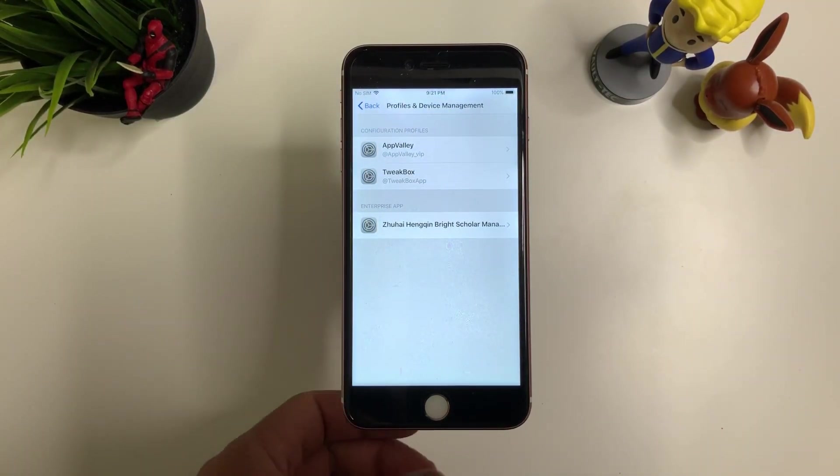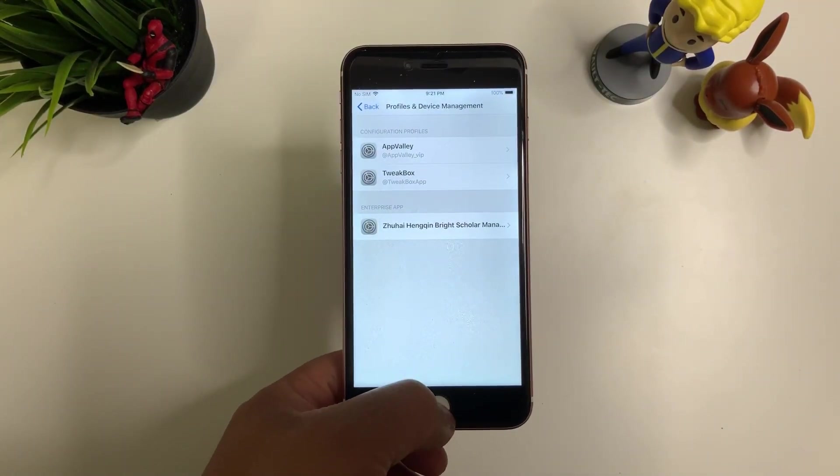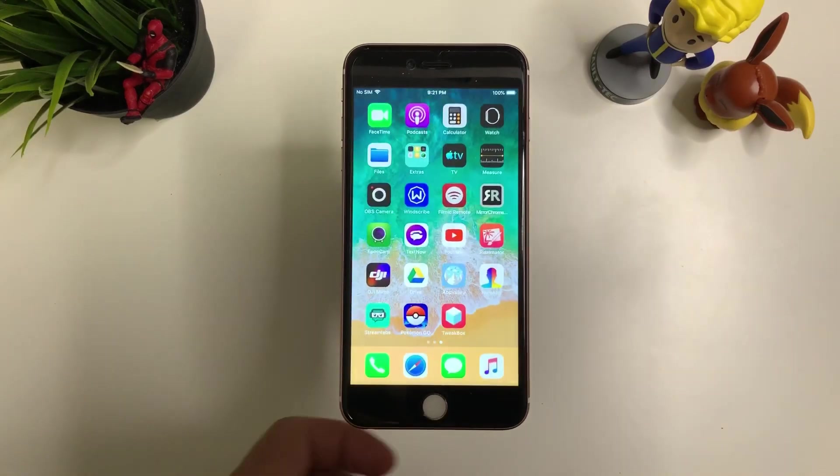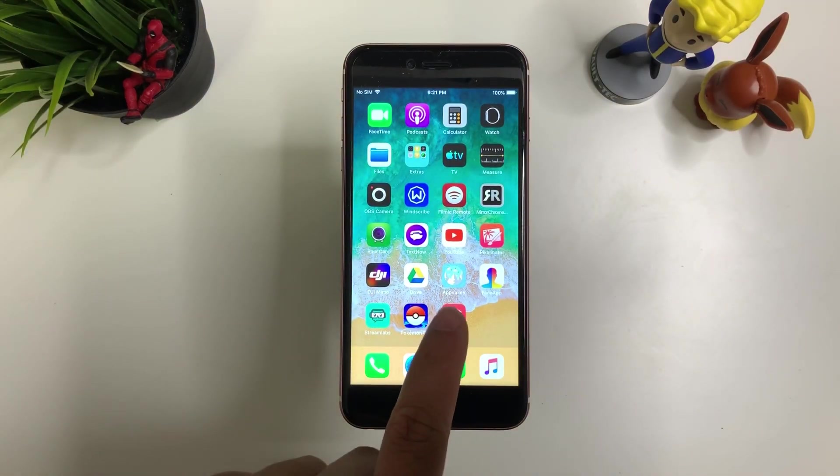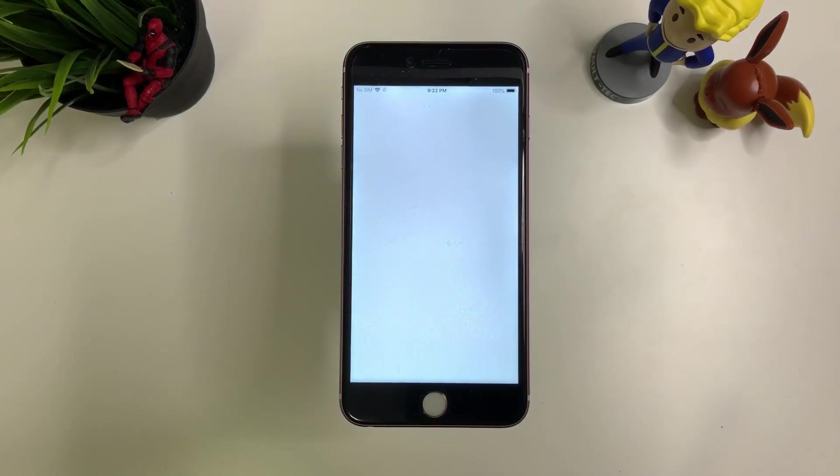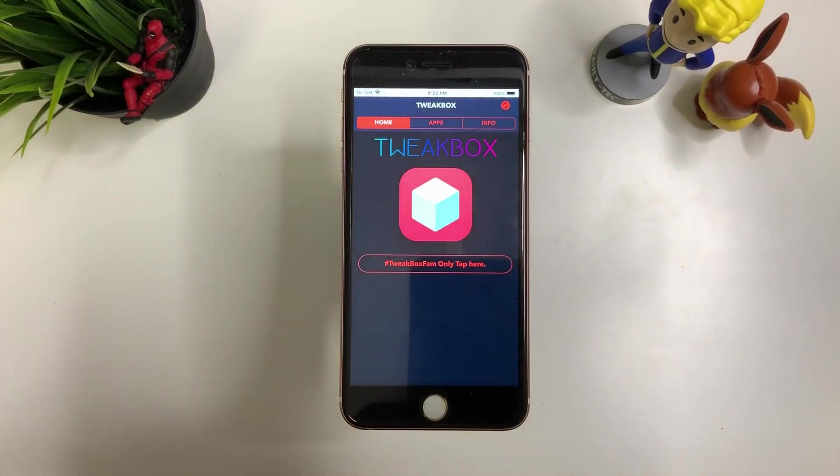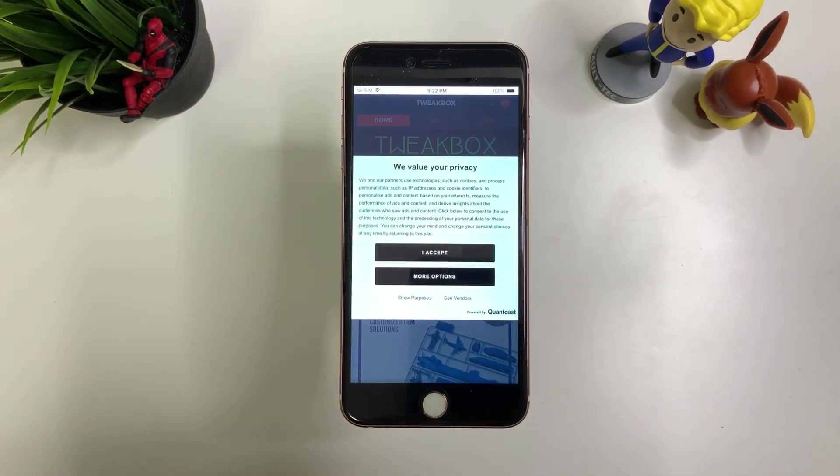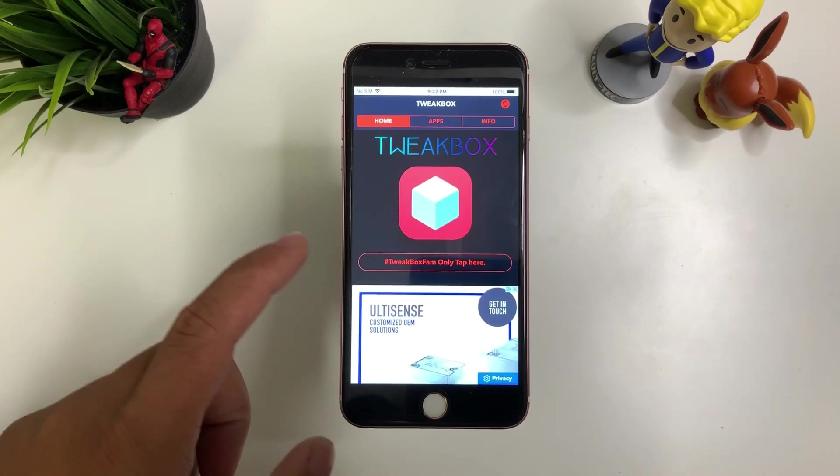So pretty easy. Once you've installed that you'll be able to have Tweakbox on your home screen. Go ahead and open that up. And there you go. Press I accept.